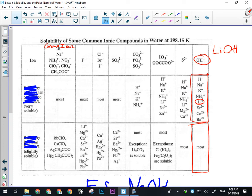If the compound's cation is paired in the first row, it's soluble. If it's in the second row, it's not soluble. They sometimes say 'most' and you have to check the other row. Group One is the first column on the periodic table — anything with a plus-one charge is considered a group one ion, which is why ammonium is also included there.